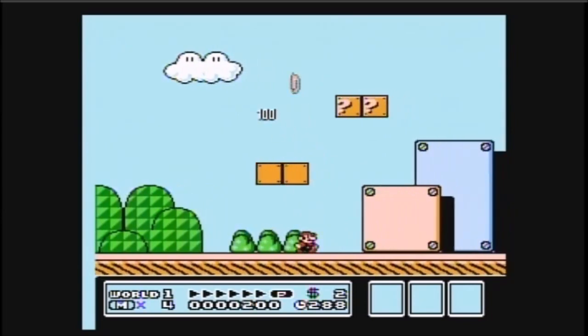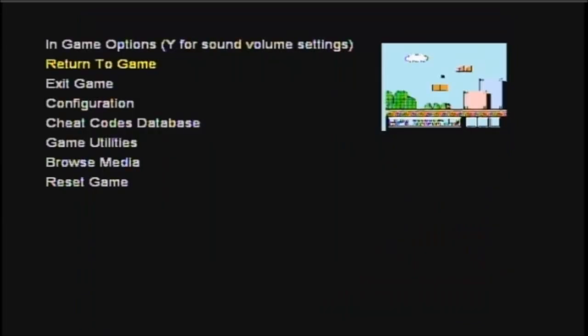Alright. And then, to go back, right click on thumb stick, this is where you get your options and stuff, in the emulator, not the emu station. Then go to exit game, to go back to emu station.